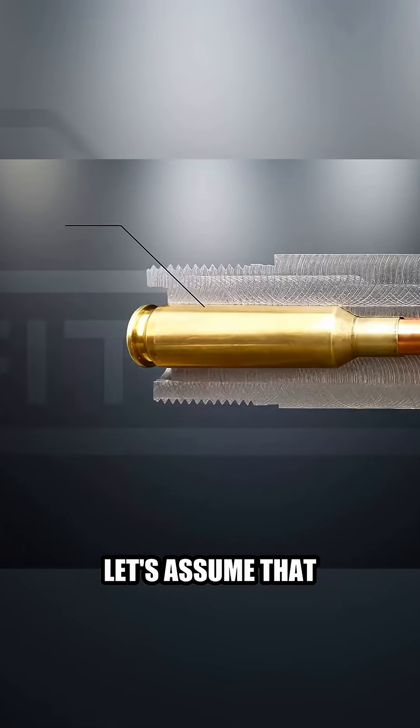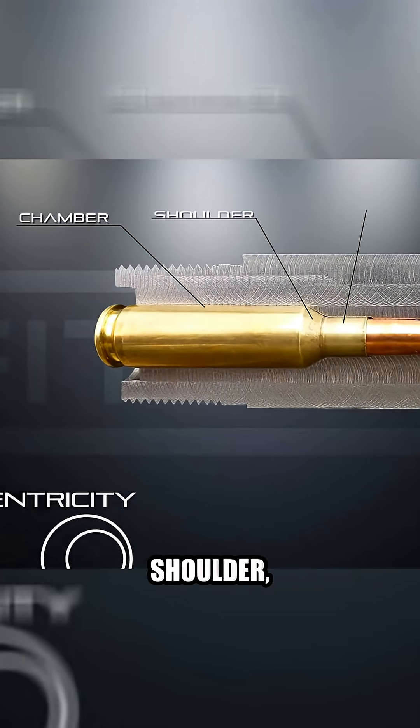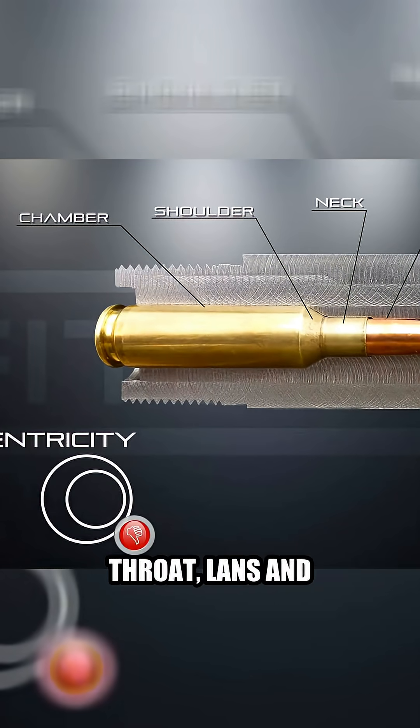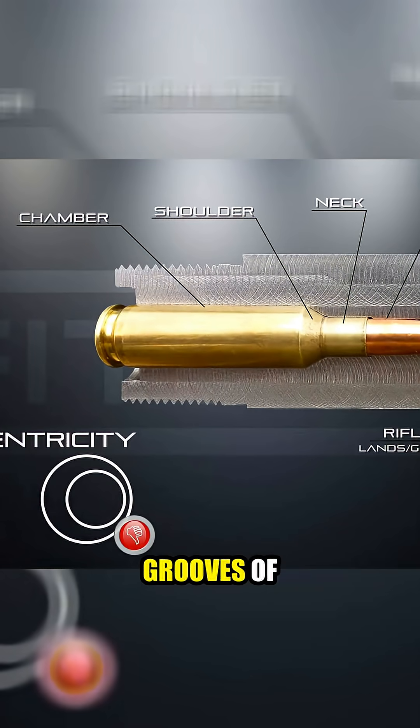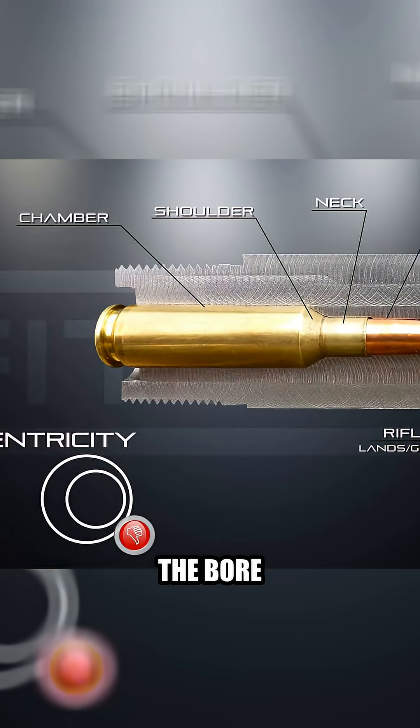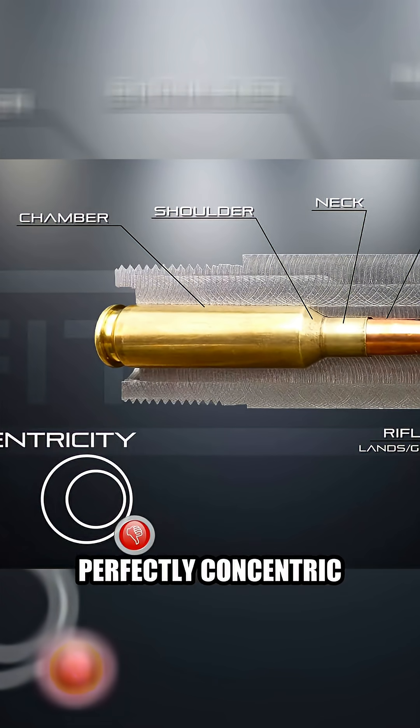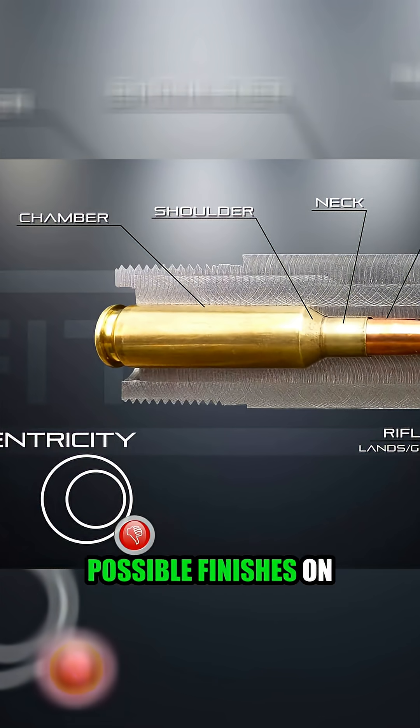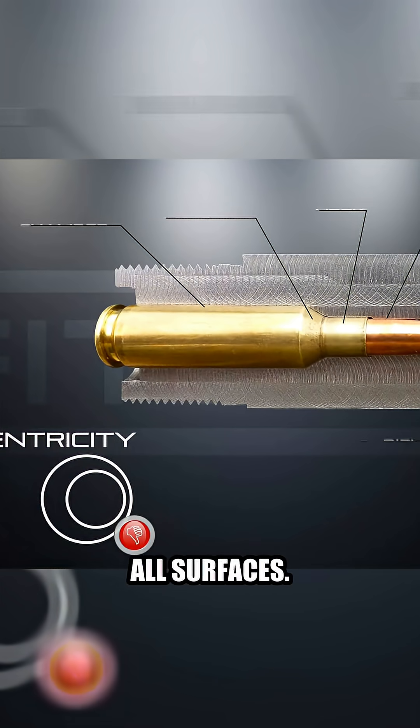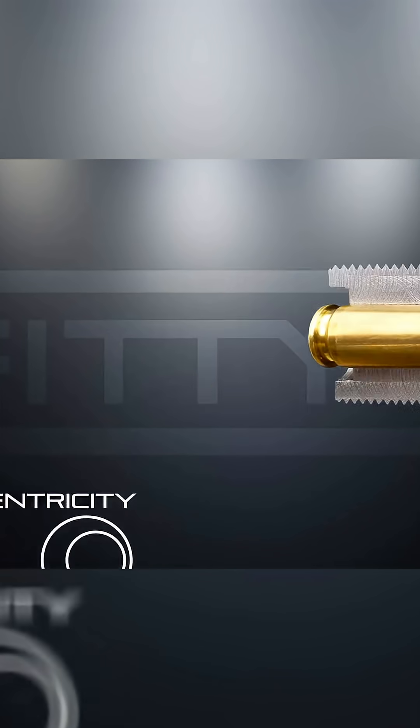let's assume that the chamber, shoulder, neck, throat, lands and grooves of the rifling, and the bore are all machined as close to perfectly concentric with the best possible finishes on all surfaces.